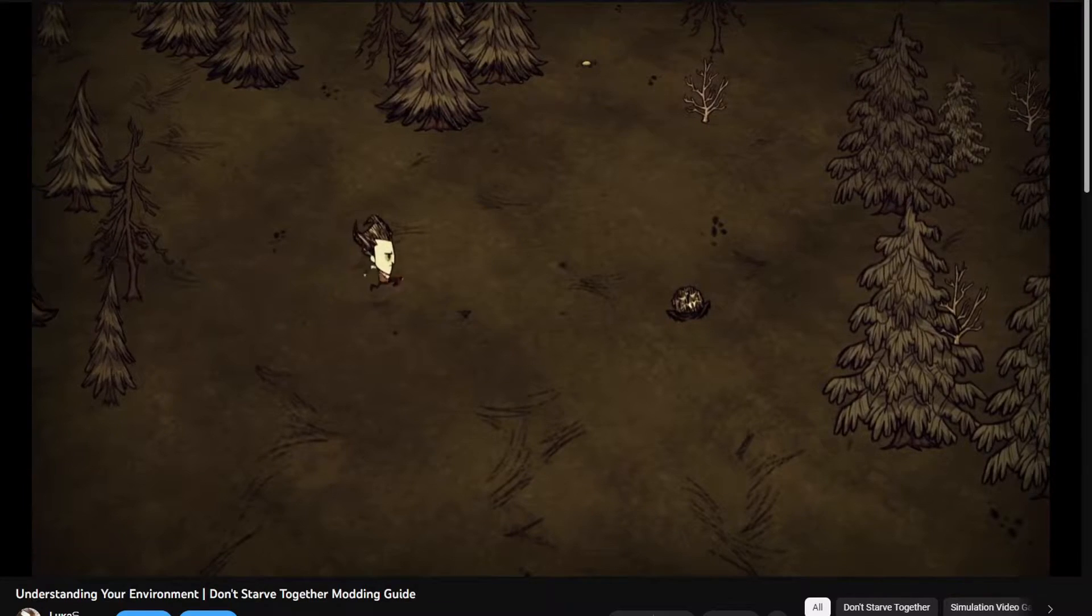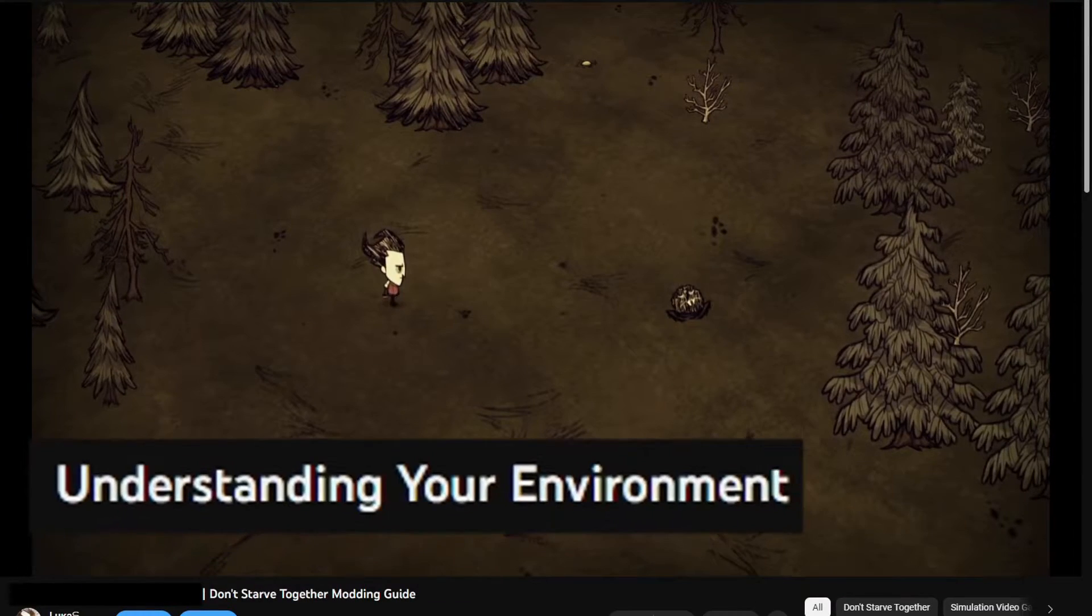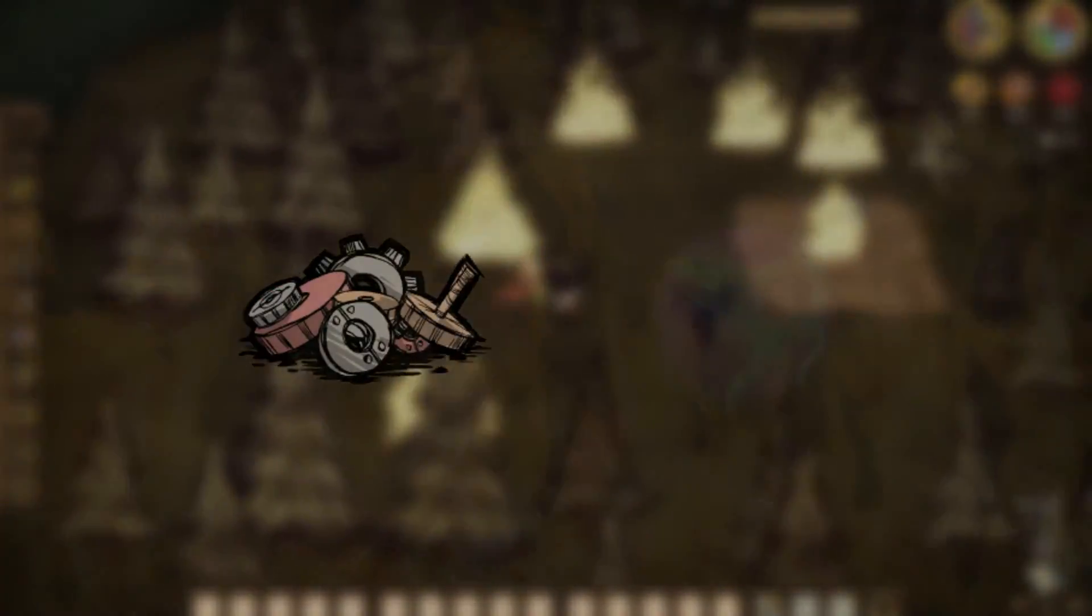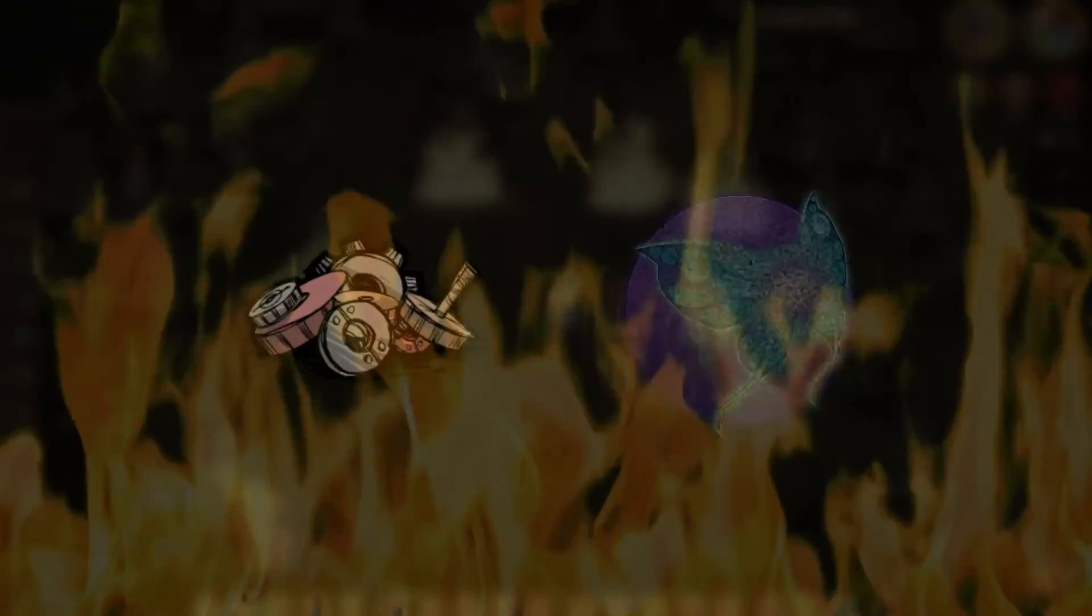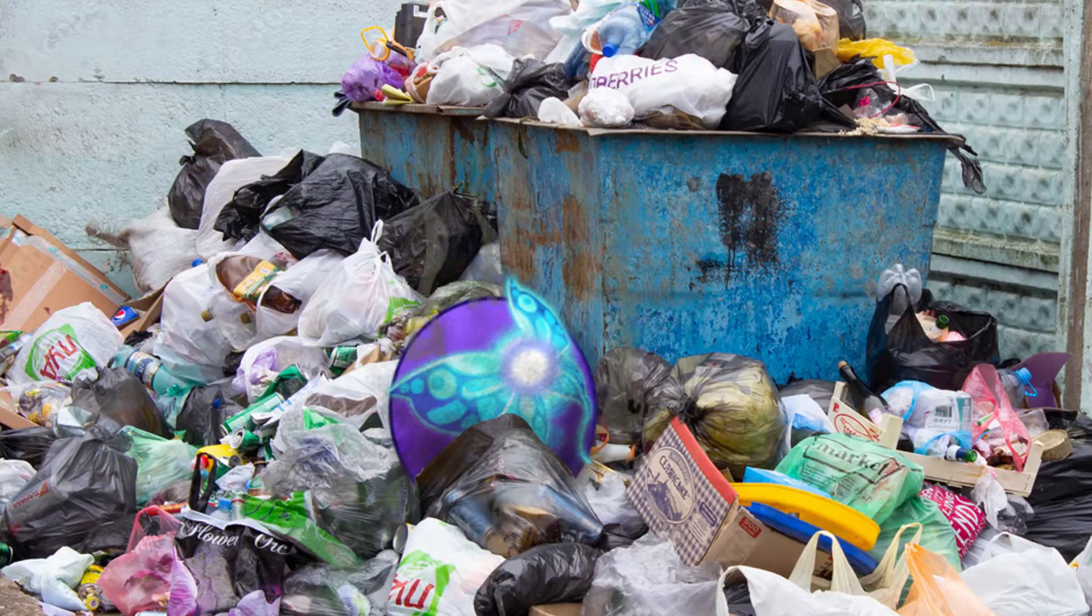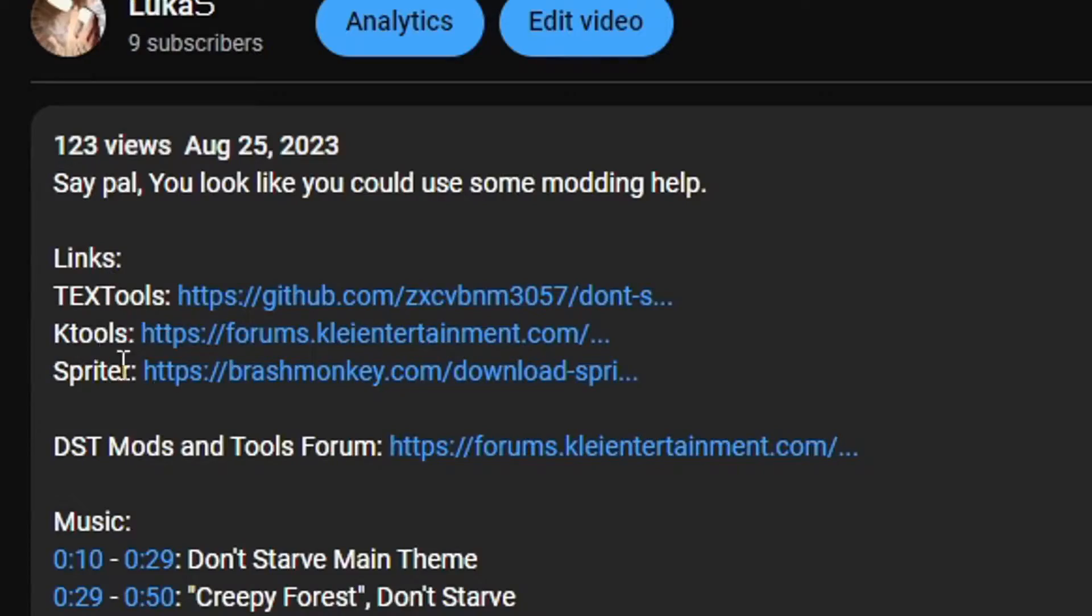In my previous video, understanding your environment, go watch it, I showed you two programs for creating animations and textures, textiles and... I already did that joke, it's Spriter. We're gonna use Spriter. If you have them downloaded, that's good, if you don't, I'm gonna leave links in the description.